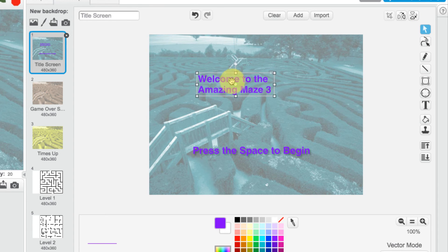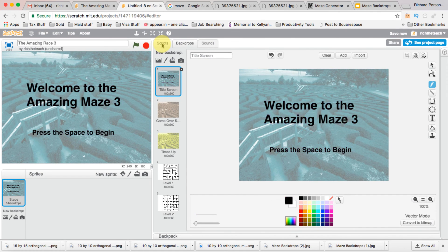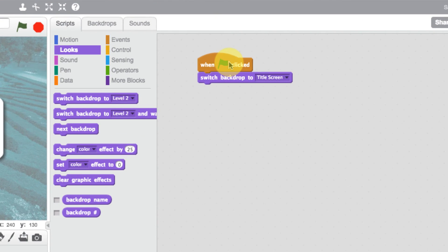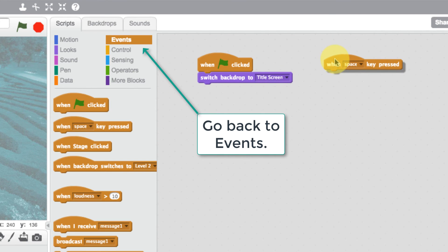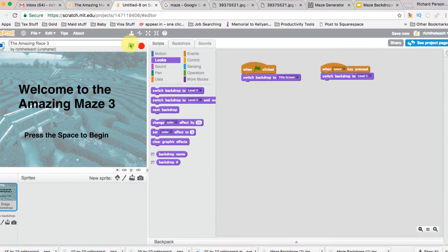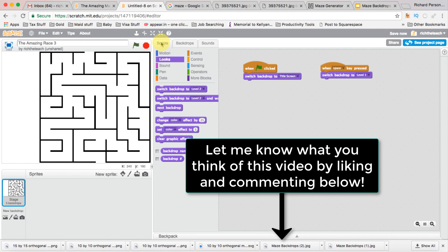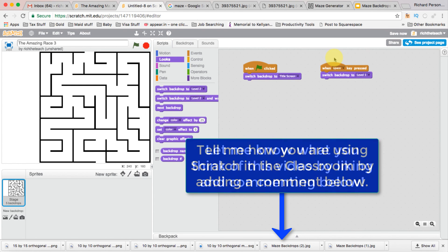I'll click Select, make the text slightly bigger, then go back to Scripts. When the flag is pressed it switches to the title screen, and when the spacebar is pressed we want it to go to Level One. Add a 'When spacebar is pressed' event block, then under Looks choose 'Switch to backdrop Level One.' Let's play — click the flag, press the spacebar, and there we go, it goes to Level One. That completes this lesson. We've looked at adding backdrops and the very basics of coding. In the next video, we'll look at adding characters and building movement.